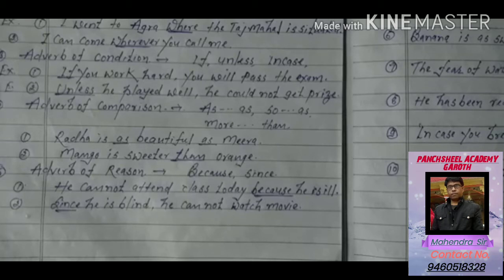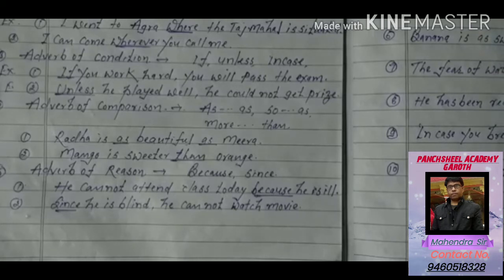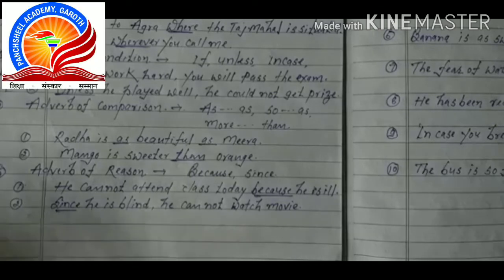The fifth part is adverb of reason. Reason means 'karan.' The words which denote reason in a sentence — like 'because' and 'since' — are known as adverb of reason. Example one: he cannot attend class today because he is ill — 'because' shows the reason he is ill. Example two: since he is blind, he cannot watch a movie — the reason is that the person is blind, so he is unable to watch the movie.